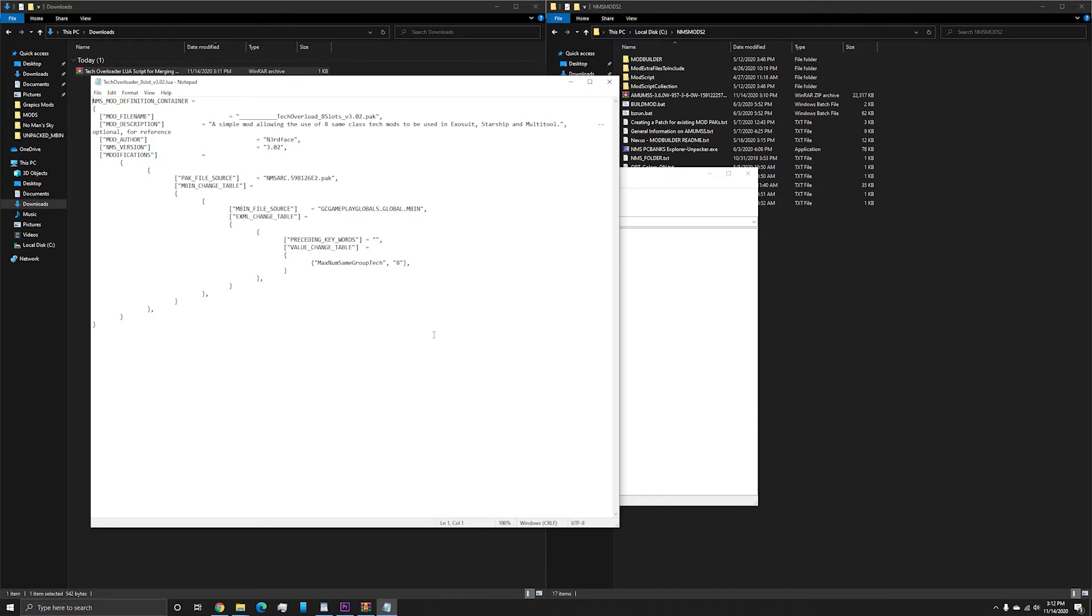So, for instance, if I wanted tech to stack to 99 instead of 8, all I would have to do is change this number. Of course, don't forget to save.